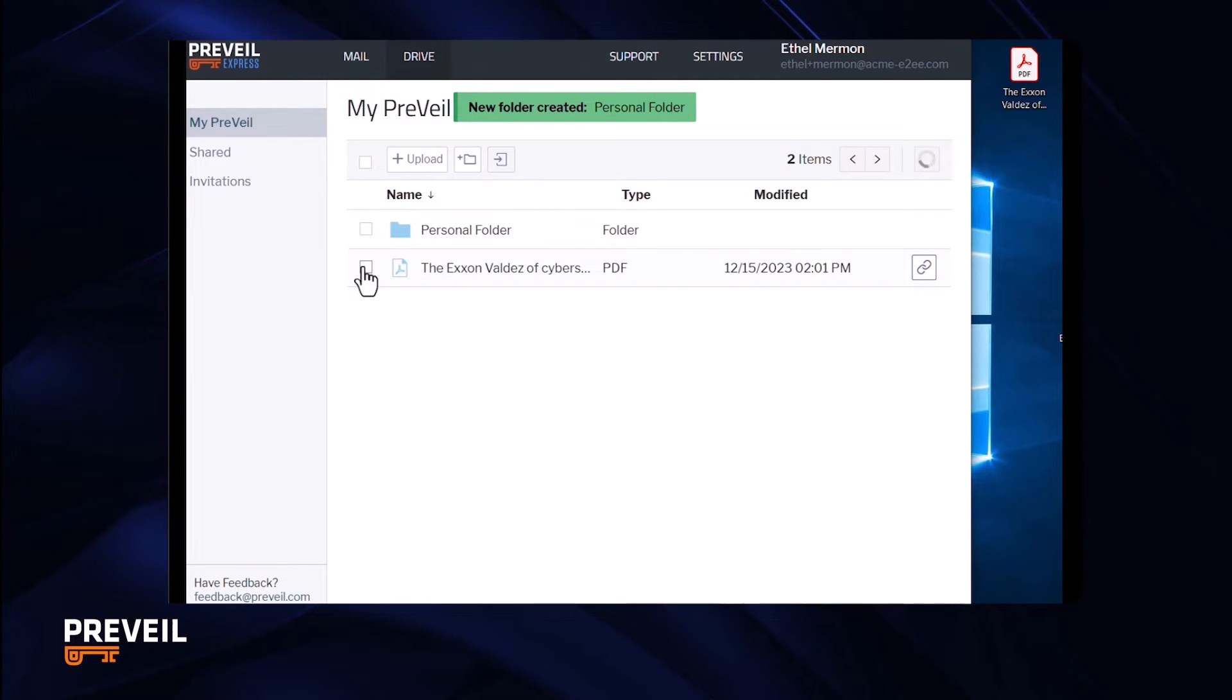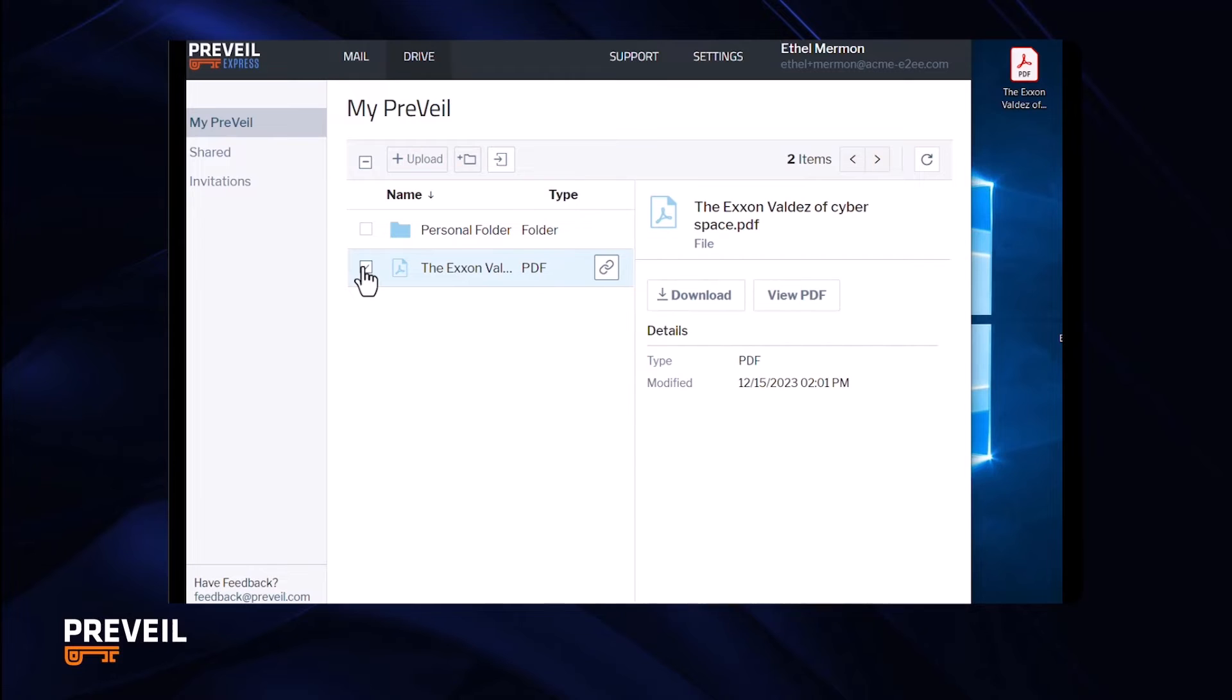Or click the box next to the file or folder for more options. Here are other videos to learn more about how to use Prevail email and drive.